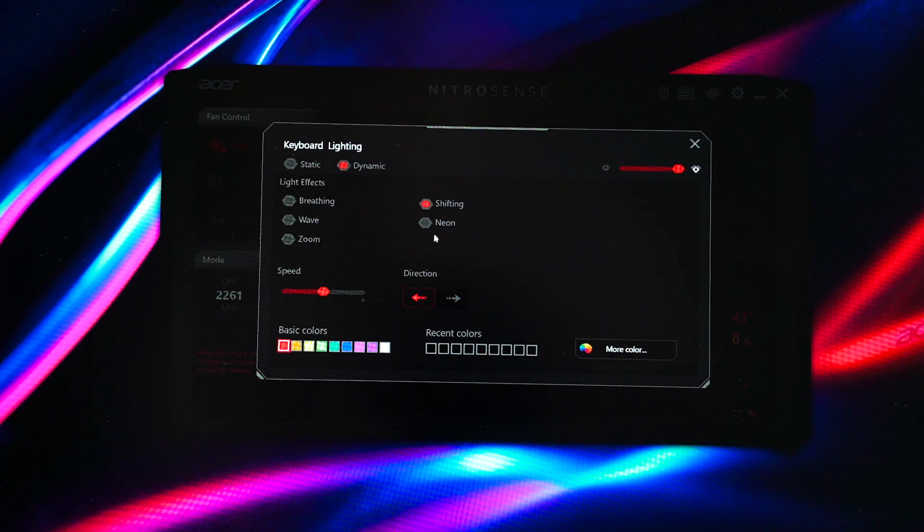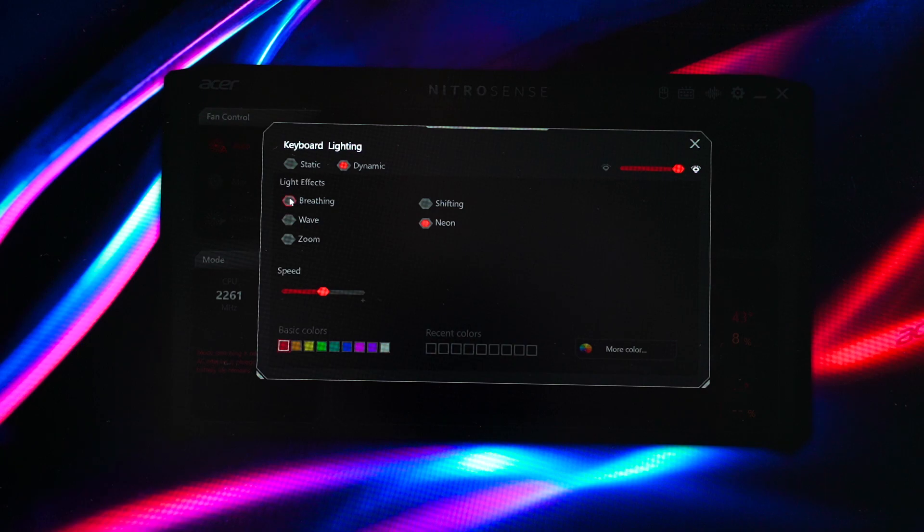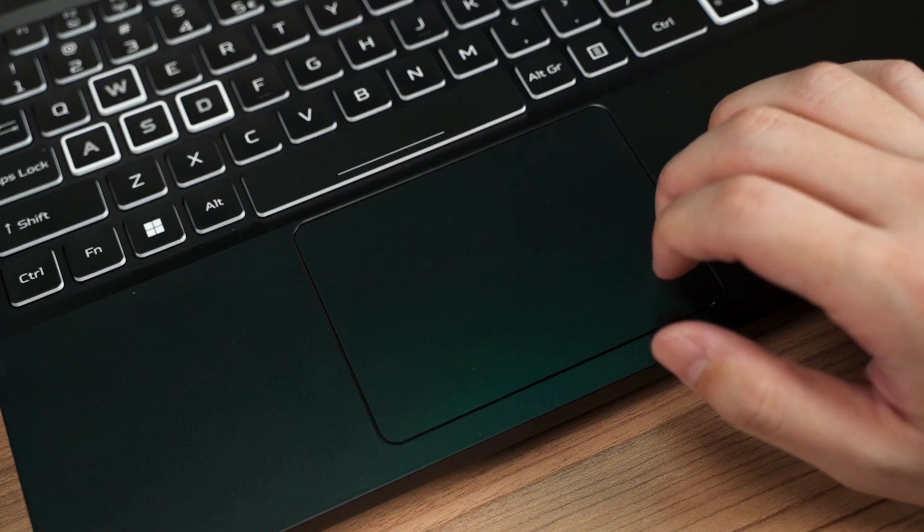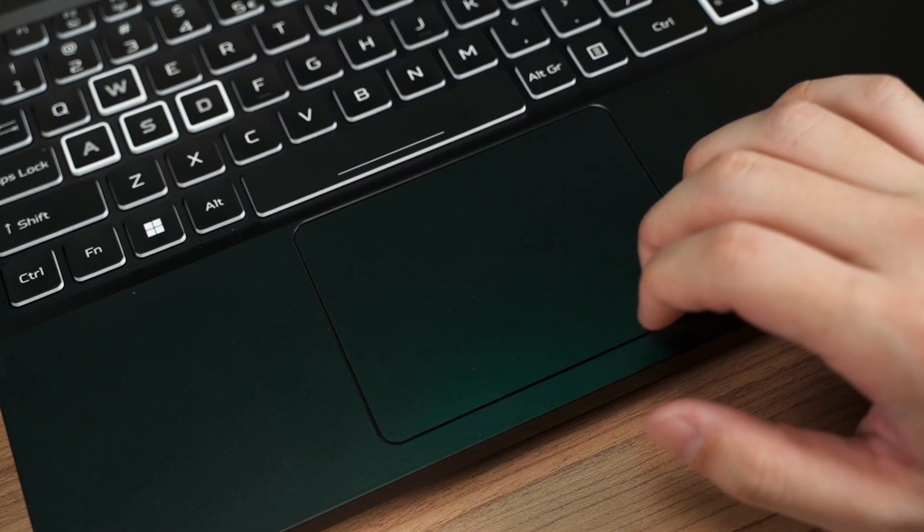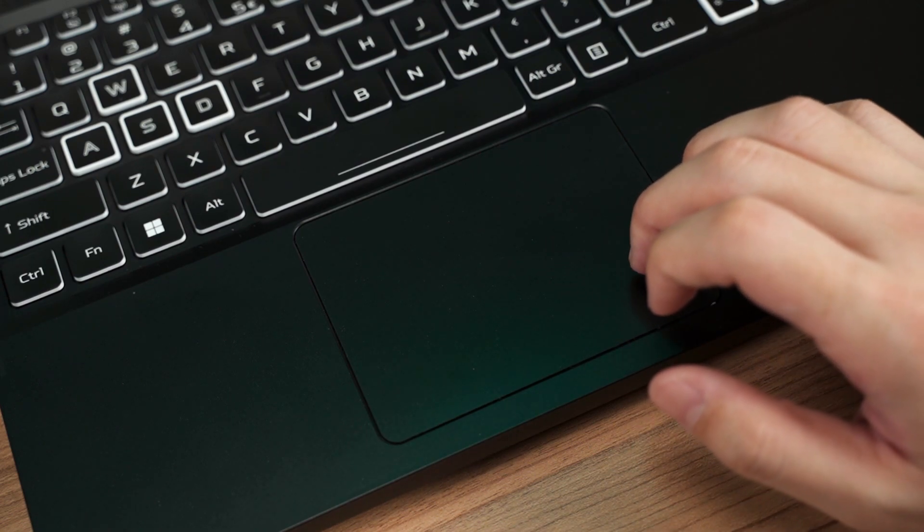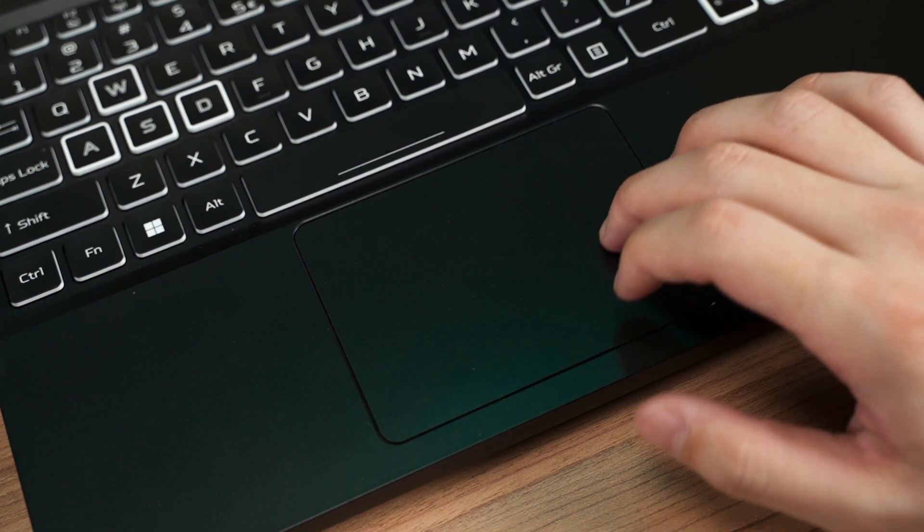The backlight effect, colors, and speed can be customized in the Acer NitroSense software. The trackpad is fine for everyday usage, but I would rather stick with a dedicated mouse for gaming purposes.